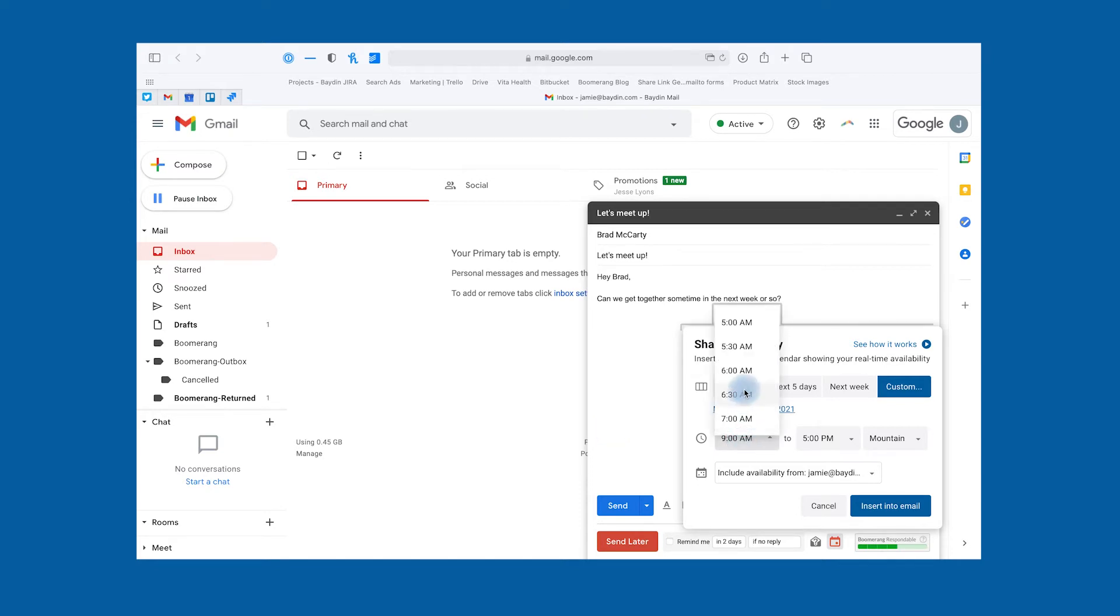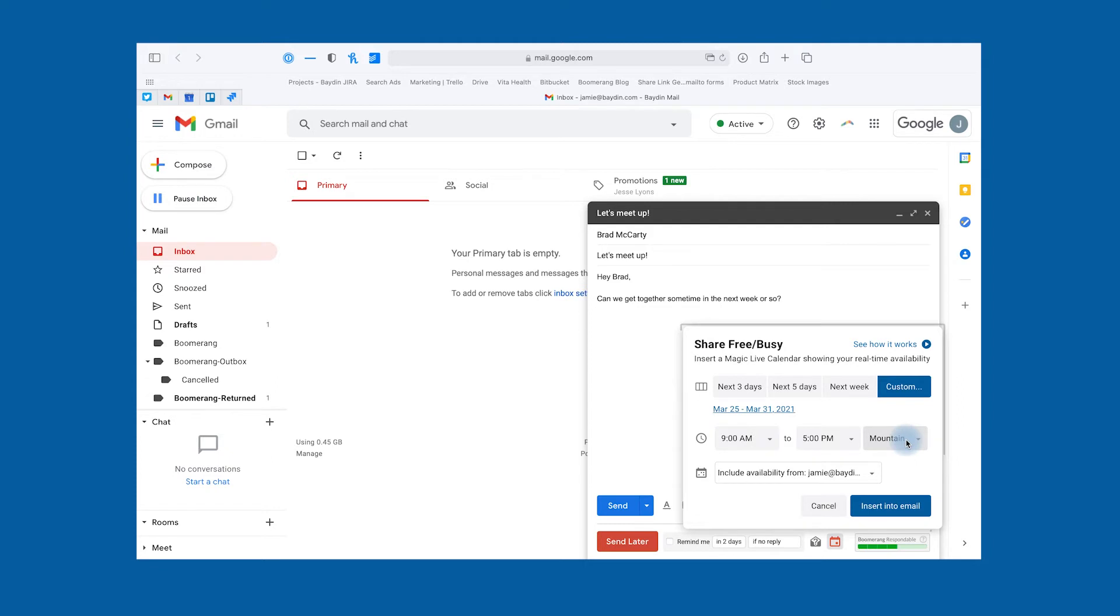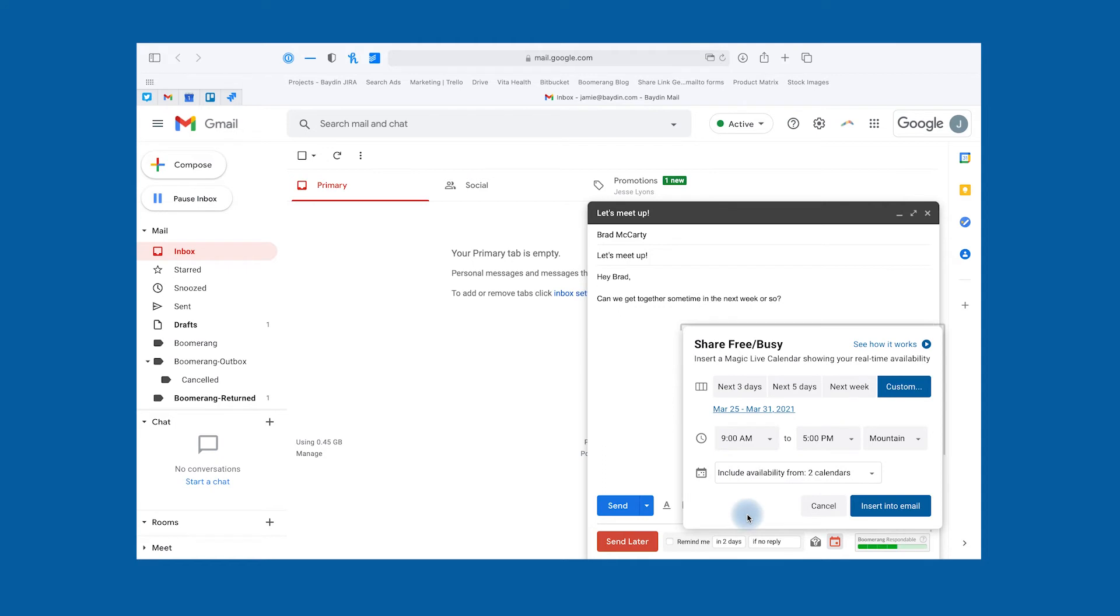Next, set the time of day that you're willing to be available. You can choose to change the time zone here if you want. Finally, you can include your availability from other calendars as well, like your personal calendar or your bosses.